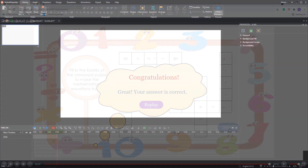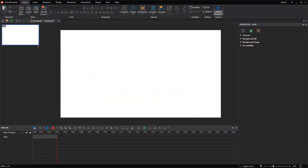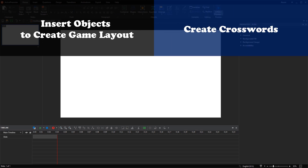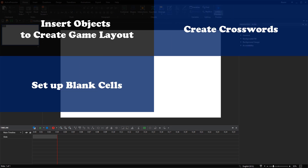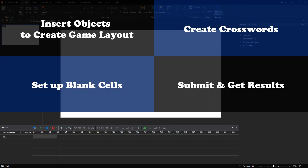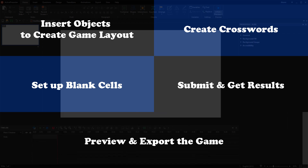Now, let's get started. The steps to create this game include: insert objects to create the game layout, create crosswords, set up blank cells, submit and get results, and preview and export the game.